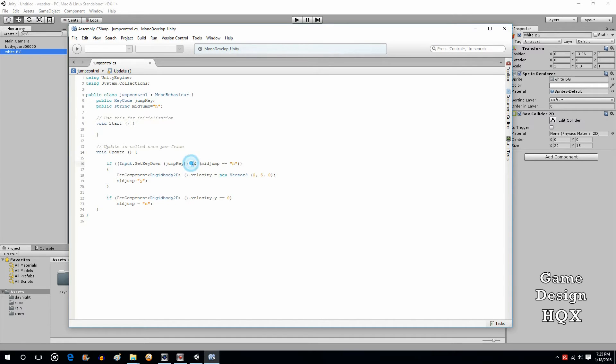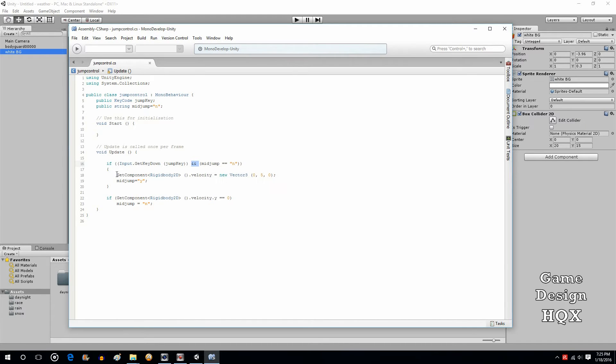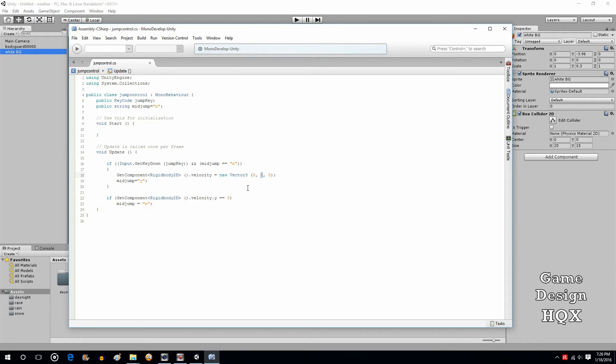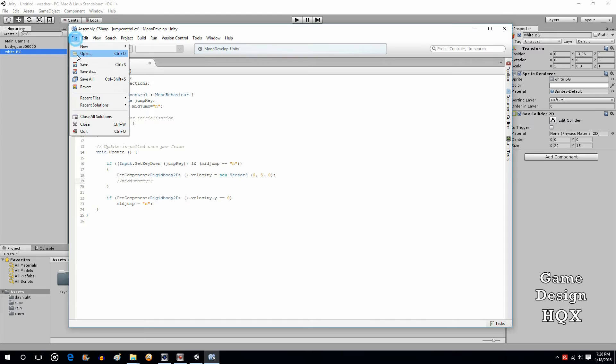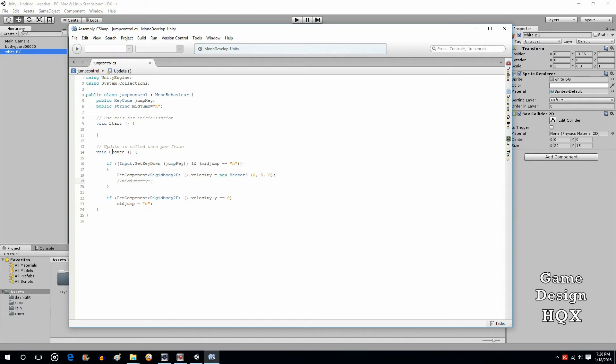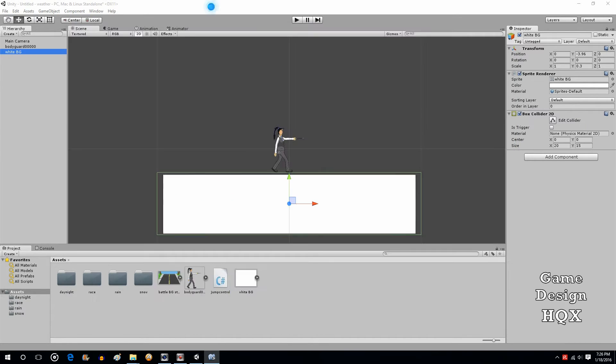So if that's true, and if this variable, mid-jump, which starts off as no, is equal to no, then you want to make the character jump. How do you make it jump? You just use getComponent, rigidbody2d.velocity, and you're setting that vertical velocity. And then, and this is what's really important, mid-jump equals yes. Because if you don't have this, let's just remark that out.